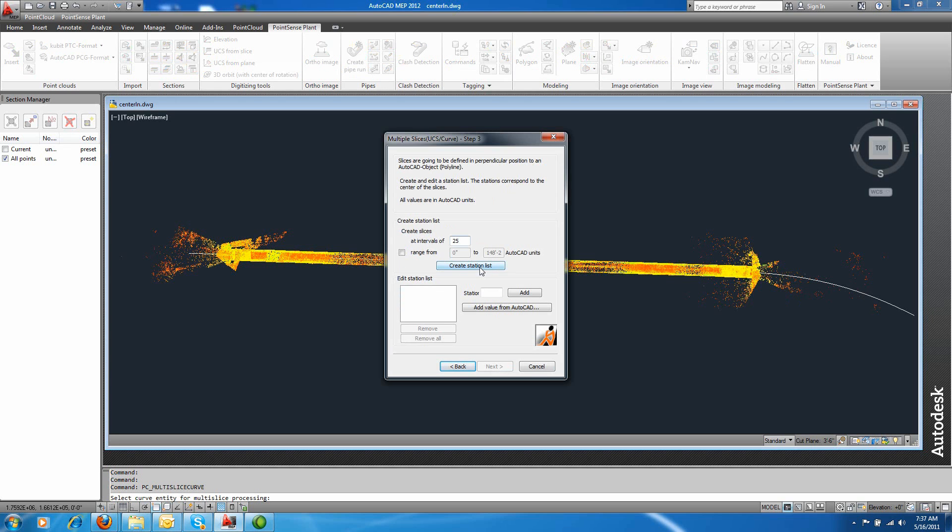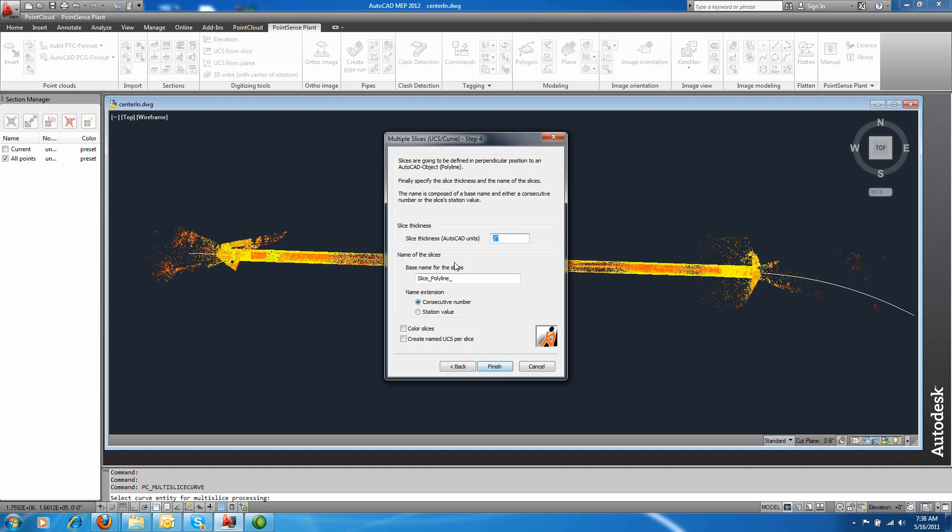So let's say every 25 feet. You also have the option of manually inserting slicing points by clicking in AutoCAD or typing it into that prompt. And I'm going to keep thickness of each slice around 2 inch thick per profile, and I'm going to go ahead and color these slices. I click finish when I'm ready.